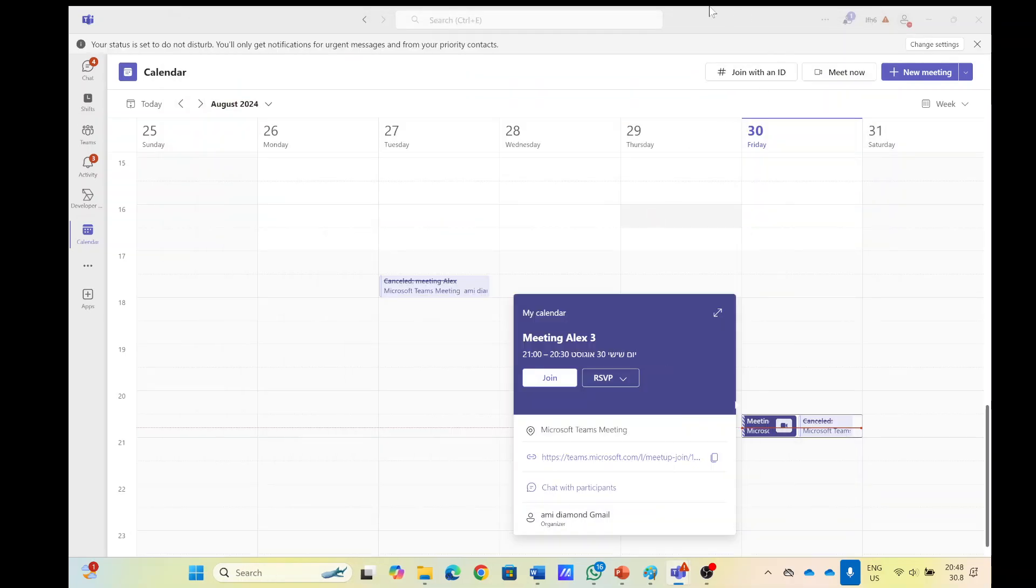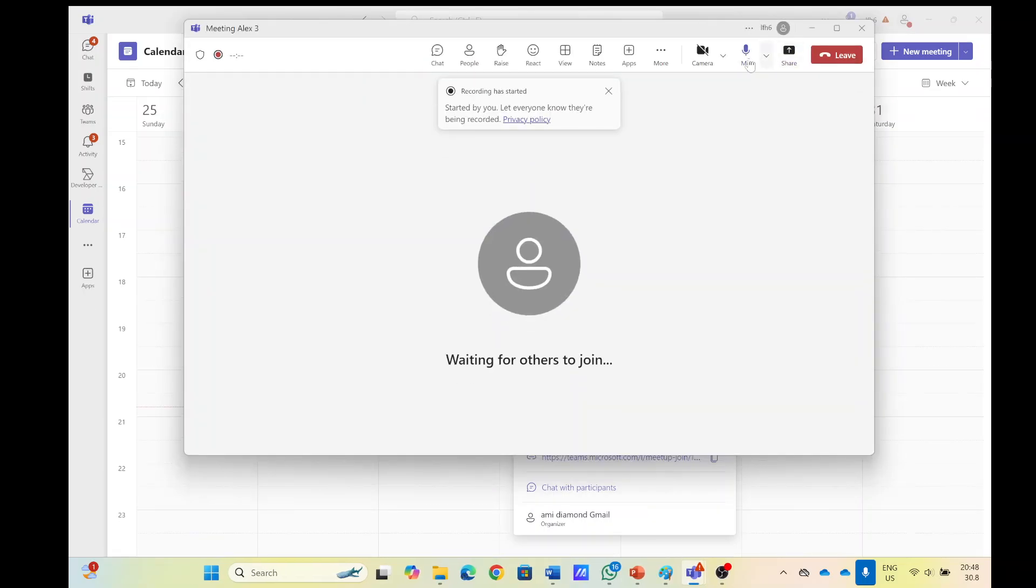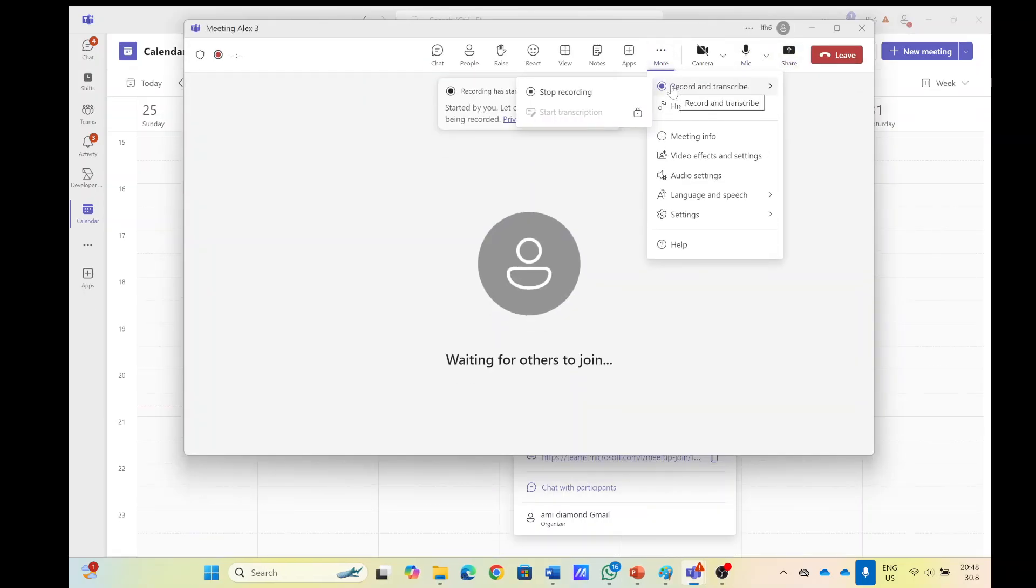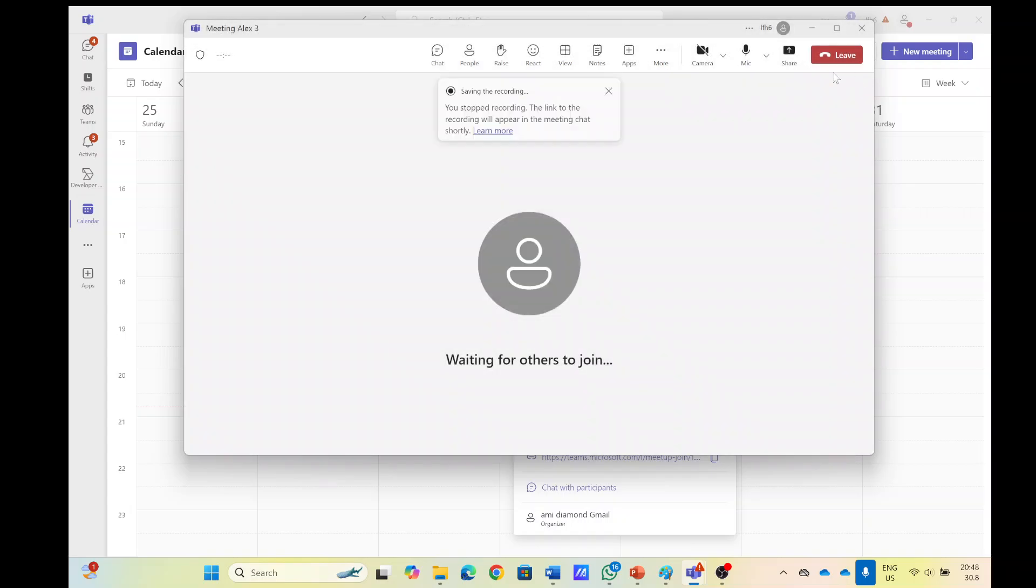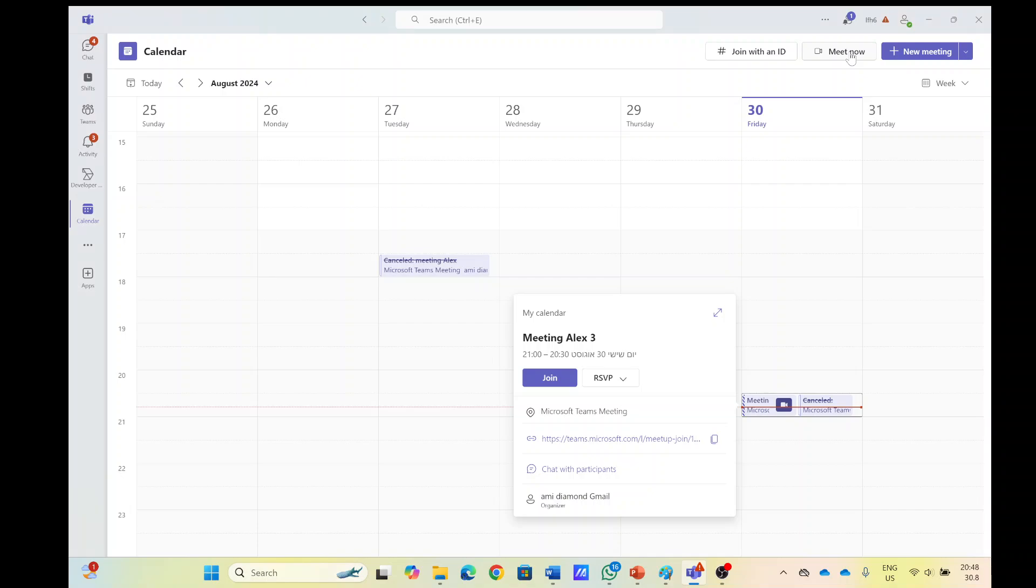One, two, three, one, two, three. And now I will stop sharing and stop the recording. And I will end it out of the meeting.